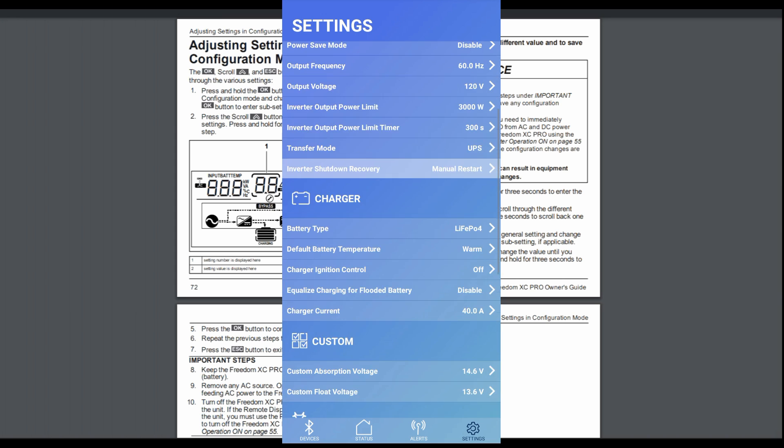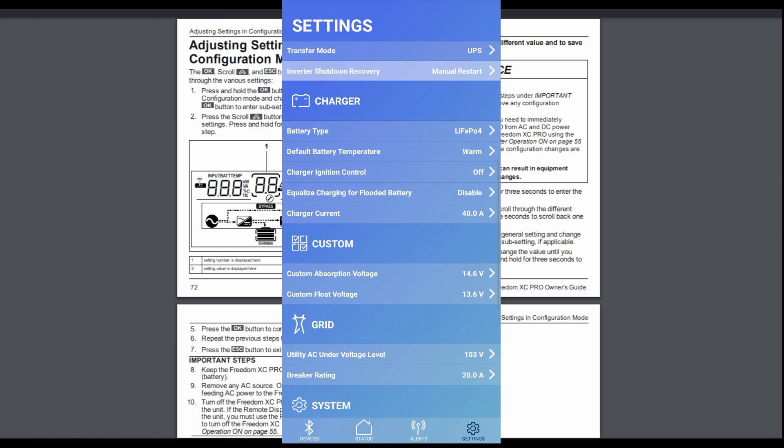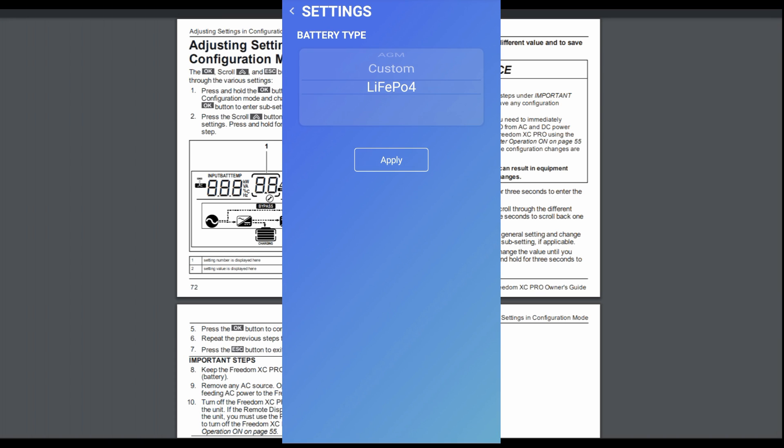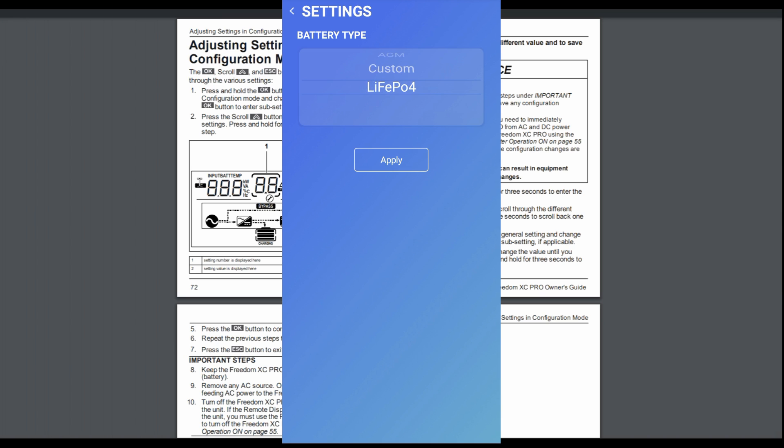Now we'll go to the charger settings. So it has an up to 150 amp charger, this model. And it gives you the battery type. And I have it on set for lithium. But like I said, there's flooded, gel, AGM, custom, and lithium.